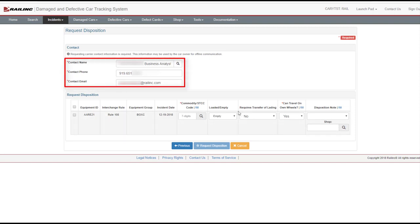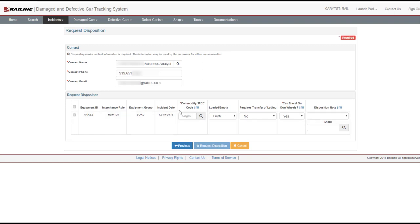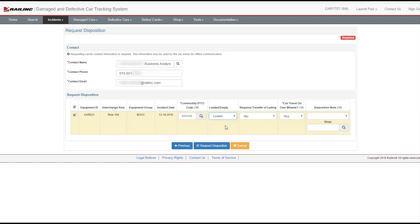Modify the contact information. If the contact is registered in FindUs.rail, the fields are auto-populated. Check the box beside the appropriate cars. Complete the following fields for each car. Enter the stick of the loaded equipment or the last contained stick if empty, or select the icon to search for a valid stick. Choose Empty or Loaded from the drop-down list. Select Yes or No for whether the car requires a transfer of lading. Select Yes or No for whether the car can travel on its own wheels.